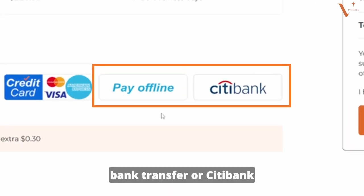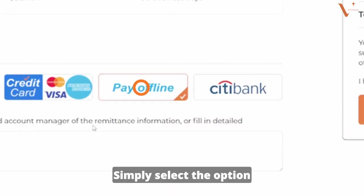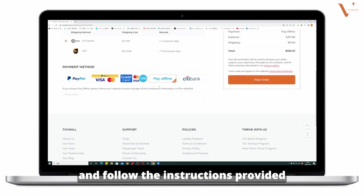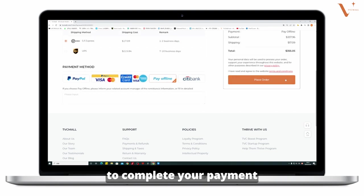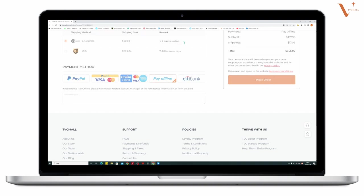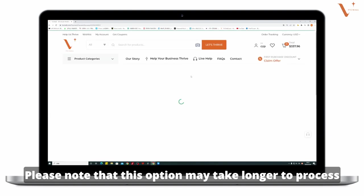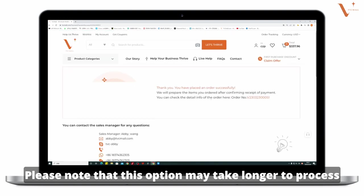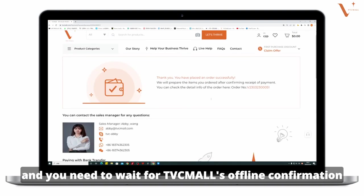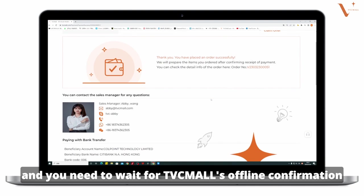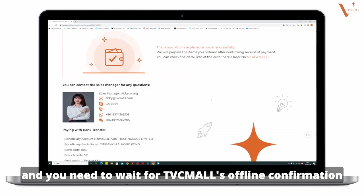Bank transfer or Citibank. Simply select the option and follow the instructions provided to complete your payment. Please note that this option may take longer to process and you need to wait for TVC Mall's offline confirmation.